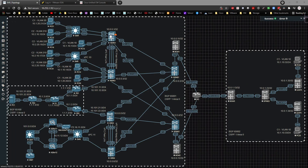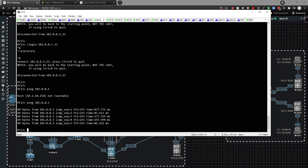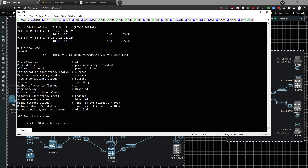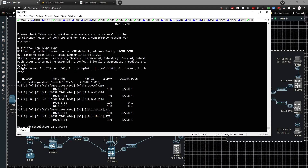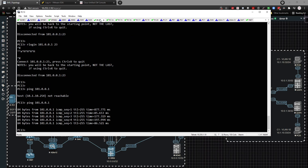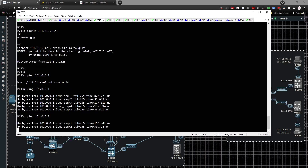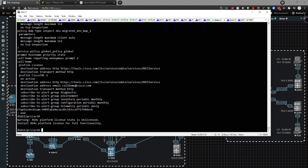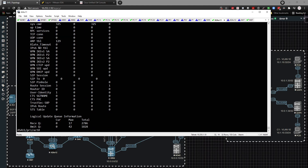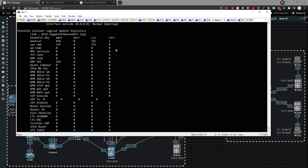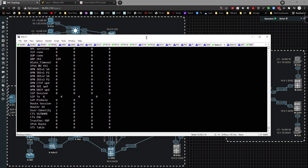As a side note, I rebooted Nexus 9K-1 and it's back online. If we do a 'show VPC' the VPC is back online, 'show BGP Layer 2 VPN EVPN' is working, PC13 is able to reach the internet with pings working, and ASA11 is doing fine — 'show failover' looks pretty good with lots of propagation happening. Just wanted to level-set on that given the issues in the previous video.